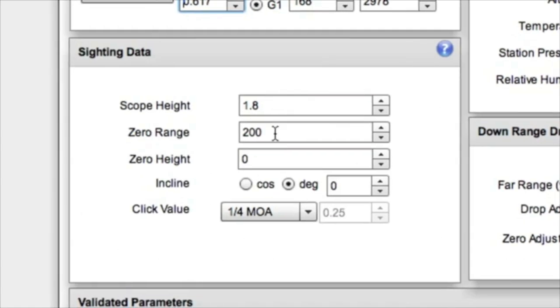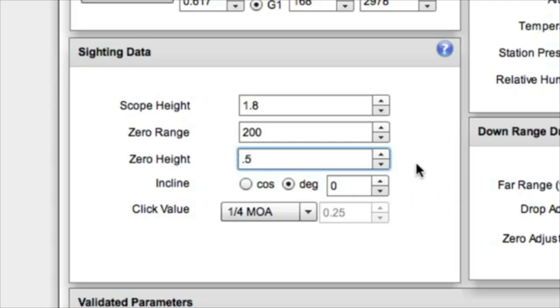We shot our gun at 200 yards and we were a half inch high to our group center. We're shooting pretty tight so we can measure a half inch. Click value is quarter minute, zero degrees incline.